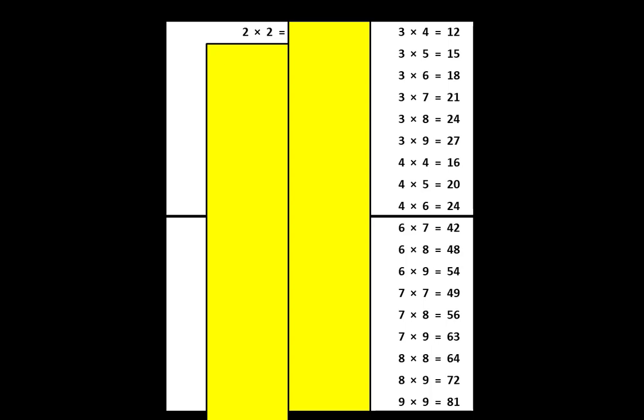Now I'm ready to check. To check, I'll simply slide the other paper down like this. Since I was correct that the product was 4, I'm going to make a mark to record that I knew this product. I'll place a dot right here. The dot means that I said the correct product out loud.